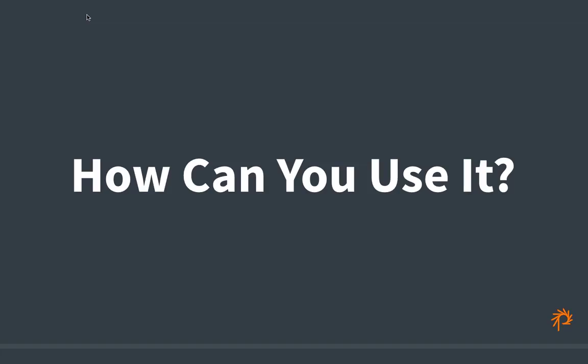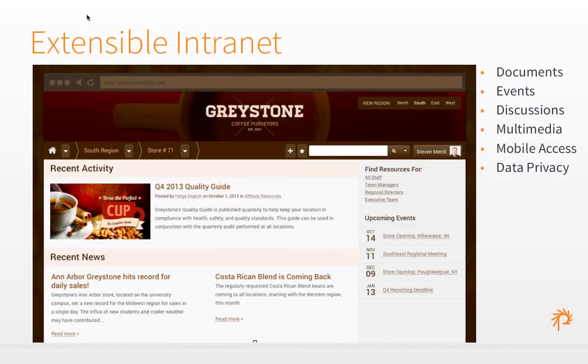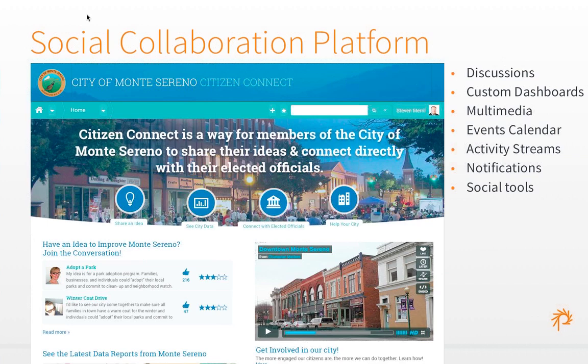There are a number of use cases for Open Atrium. You can create a corporate intranet with documents, events, discussions, and multimedia, with mobile access and data privacy controls. You can also create a social collaboration platform to connect citizens of a community, share ideas, connect with elected officials, and improve their city — with custom dashboards, videos, events, calendar, activity streams, notifications, and social tools.